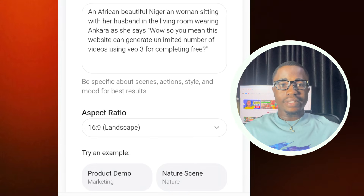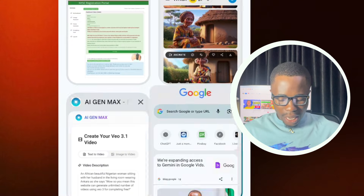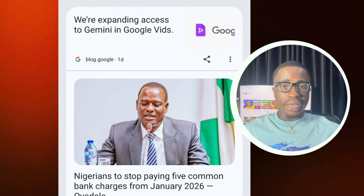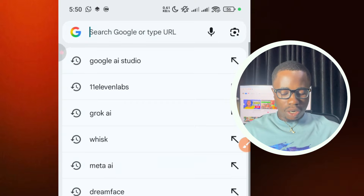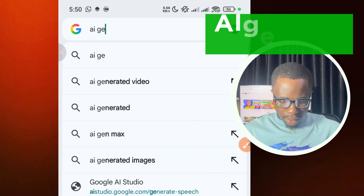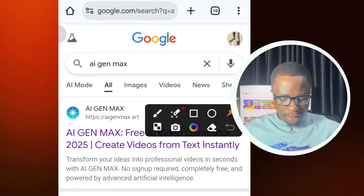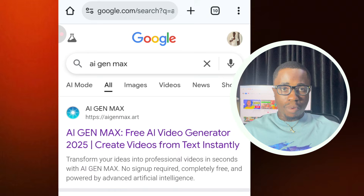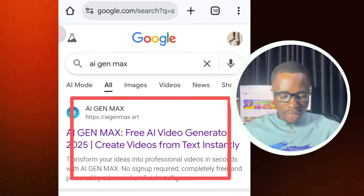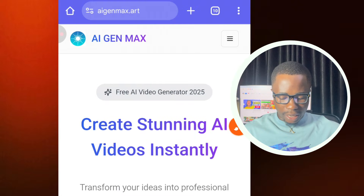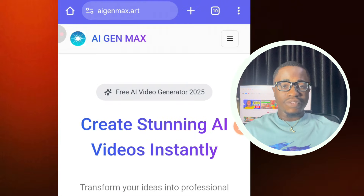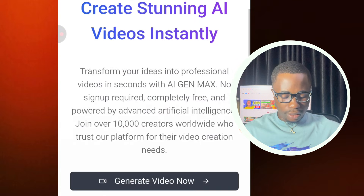I'll also leave the link to the website in the video description. The website name is called AI Gen Max. When you type this in your web browser — whether you're on your mobile phone or laptop — you can access this website. After tapping on it, this is the first interface you are going to see. You don't need to sign up to start using it.